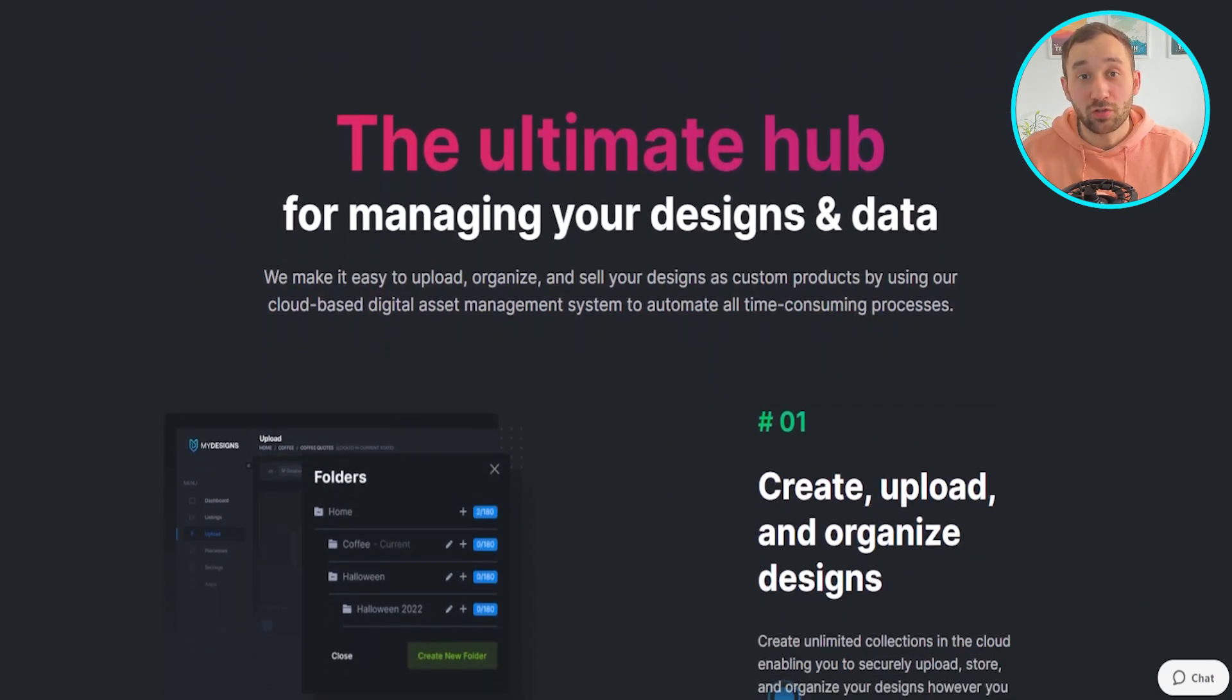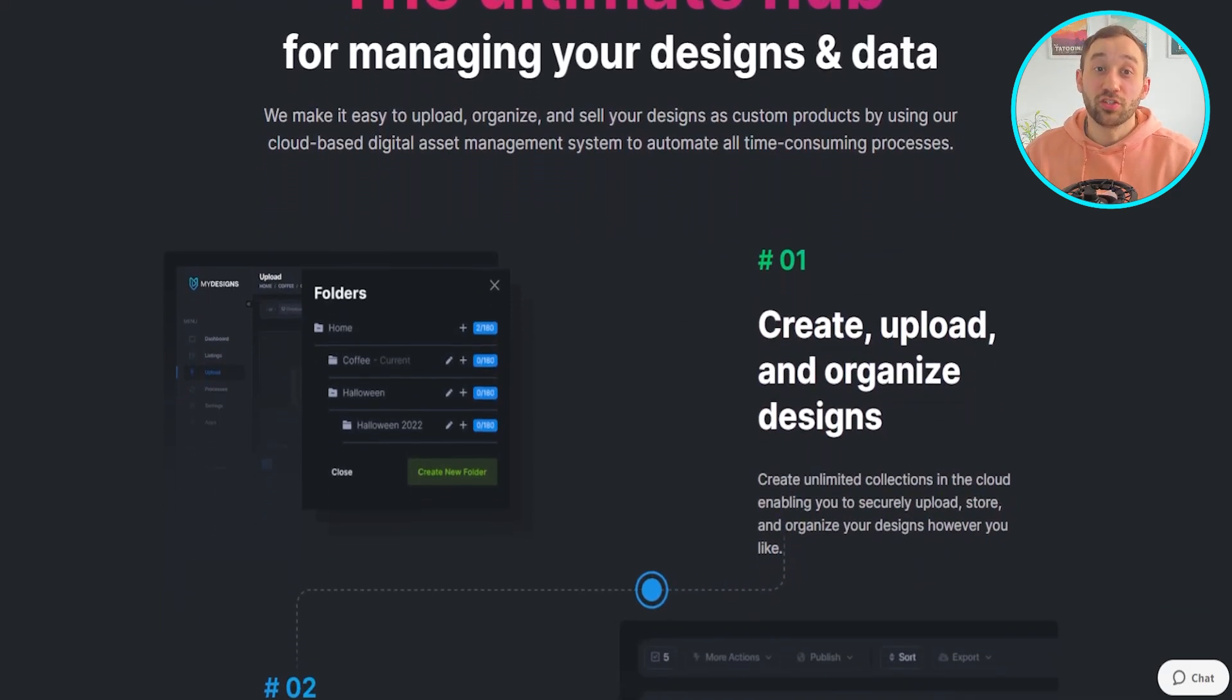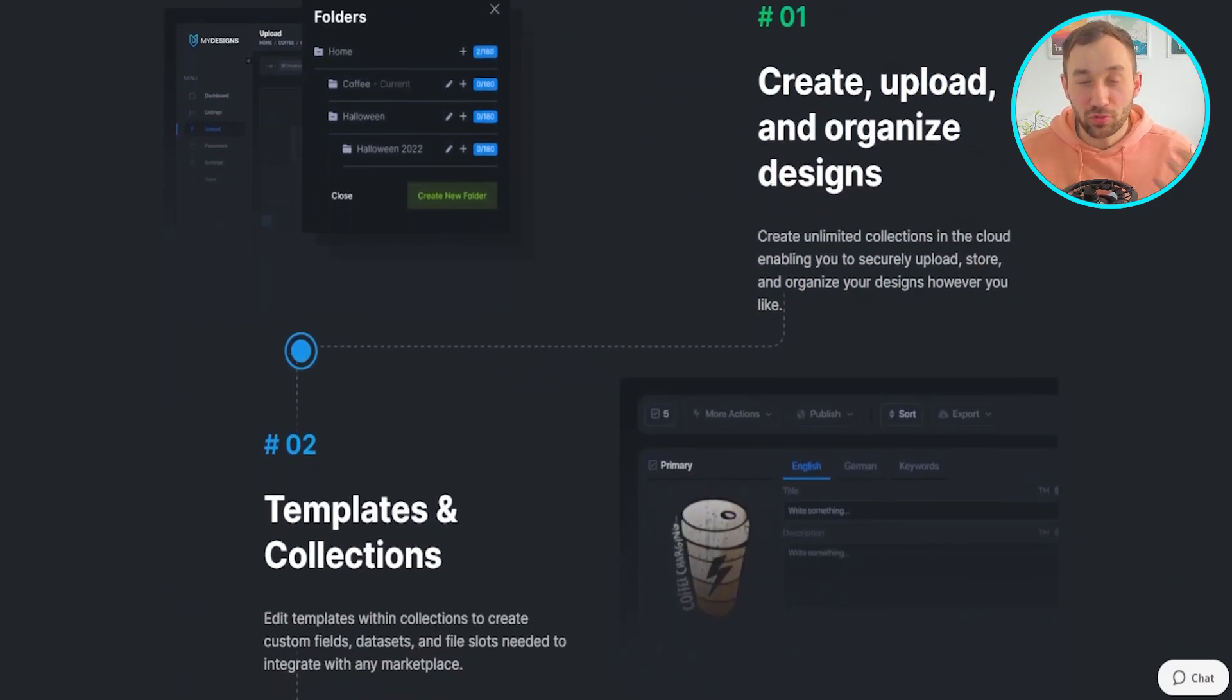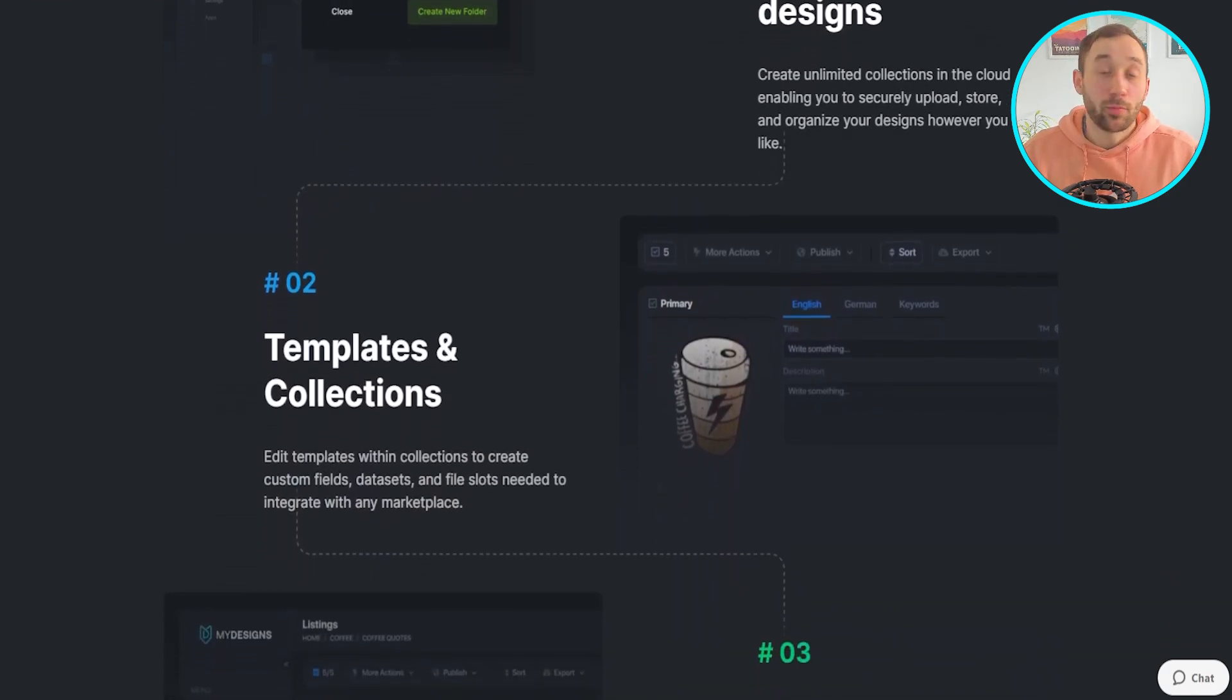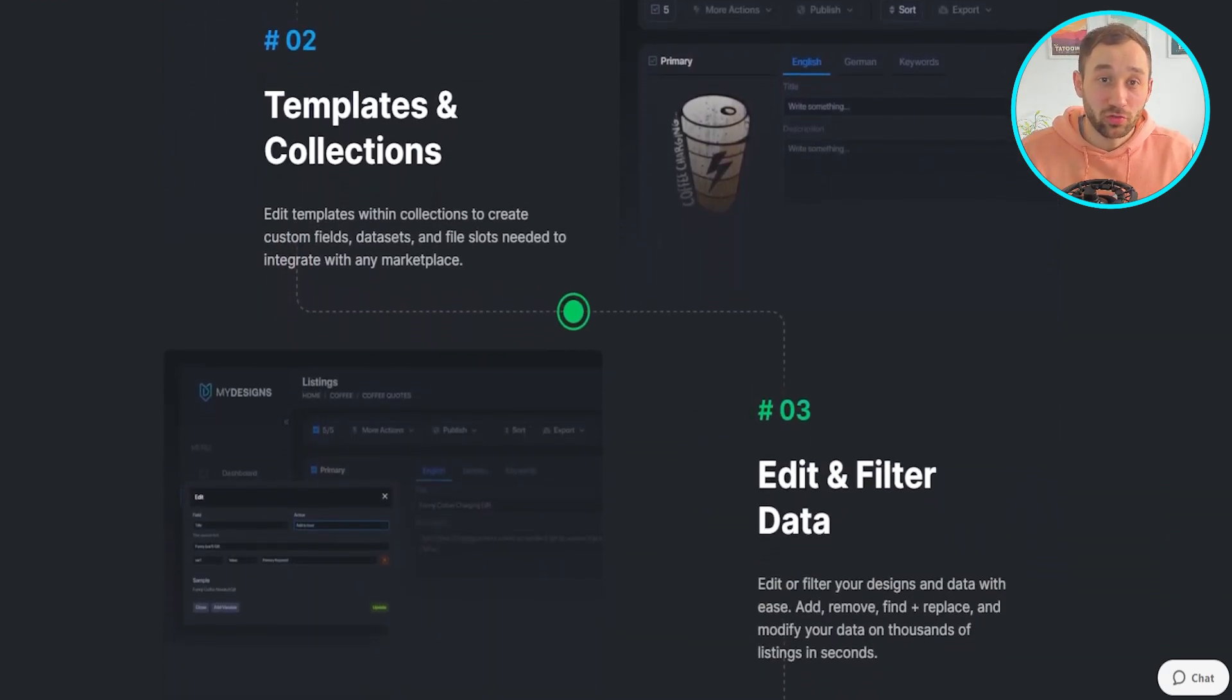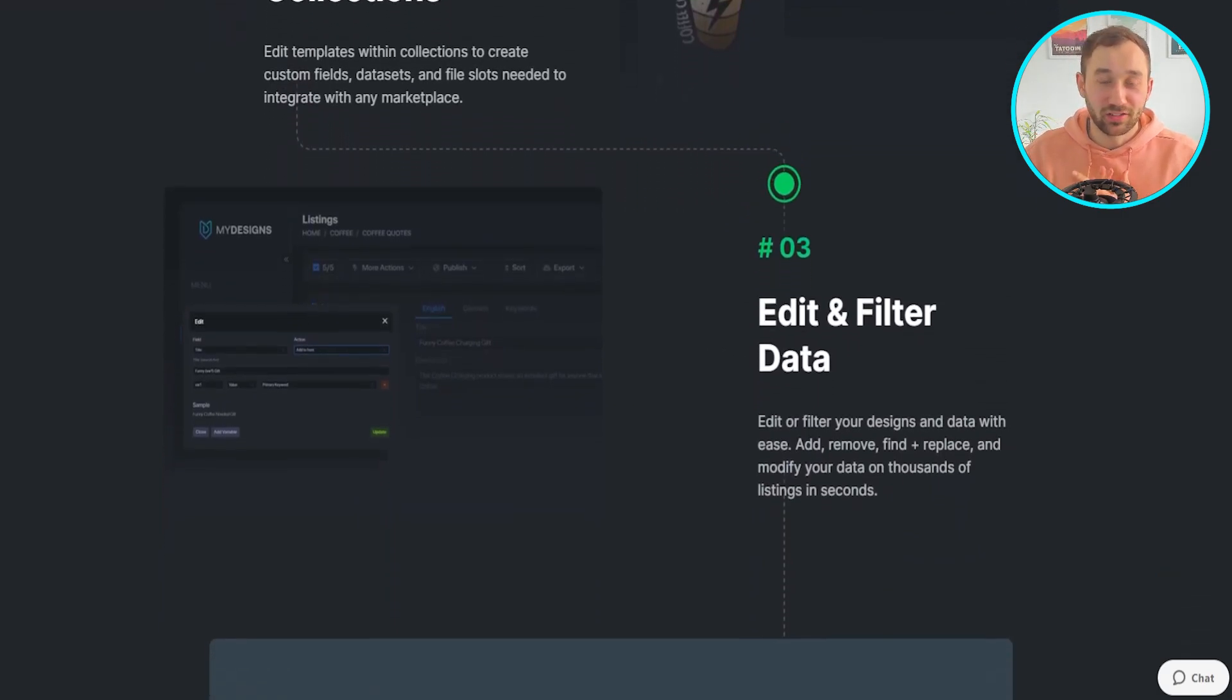And the cool thing is you can actually sign up to them for free and use a lot of their features, including most of the ones I'm showing you in this video, totally for free. Obviously there is some limitations, but still a lot of value in the free plan with My Designs.